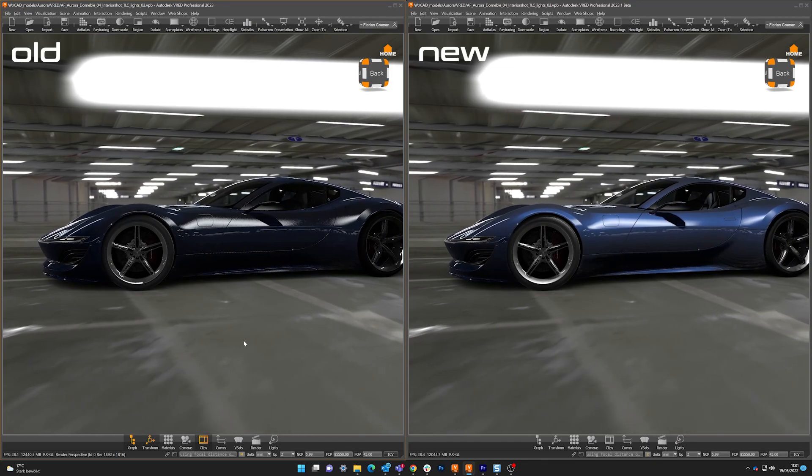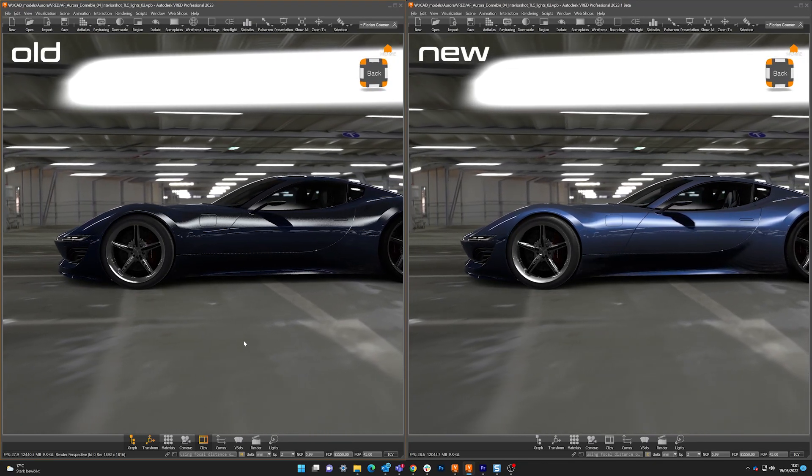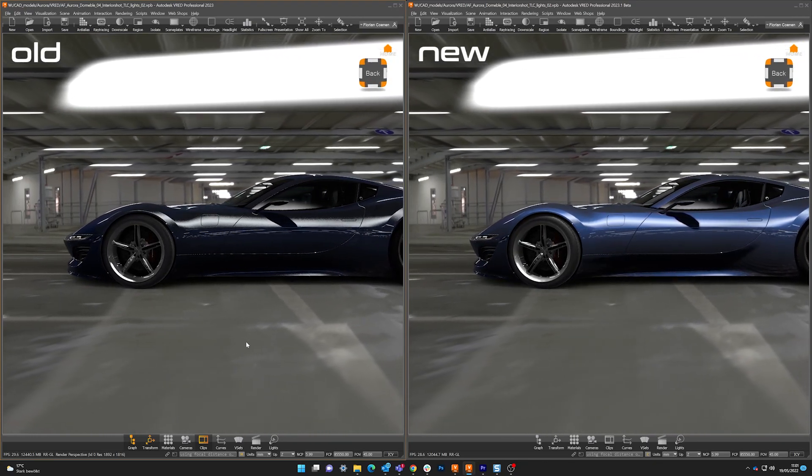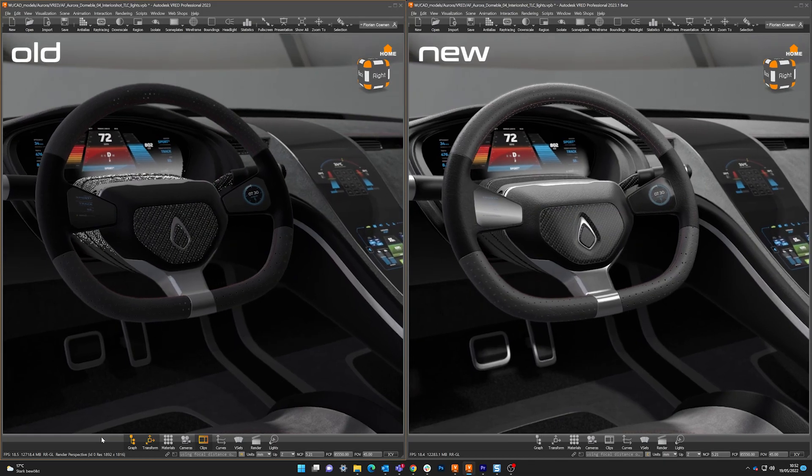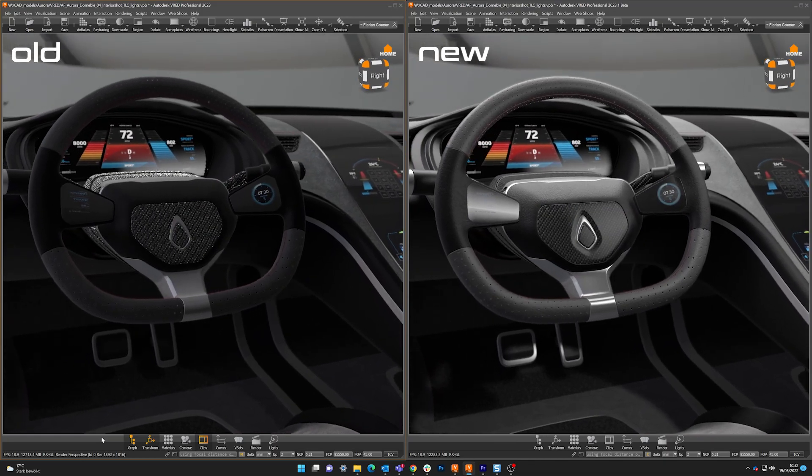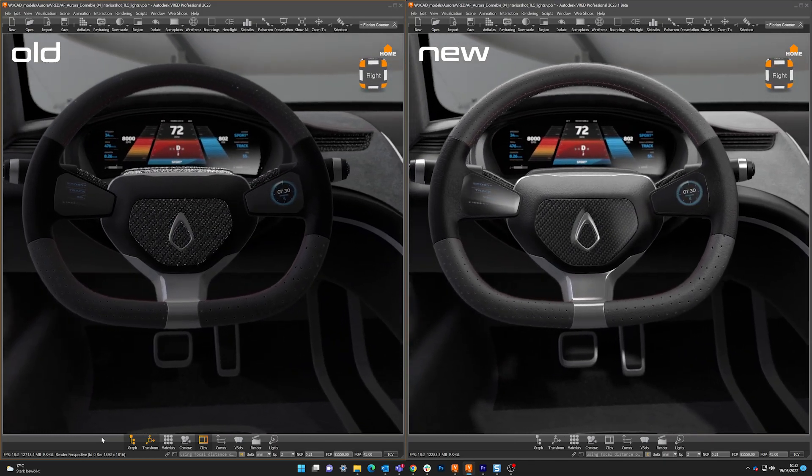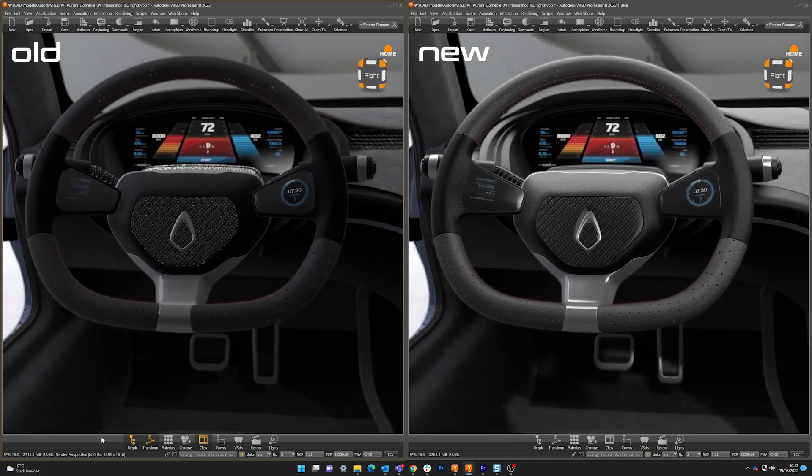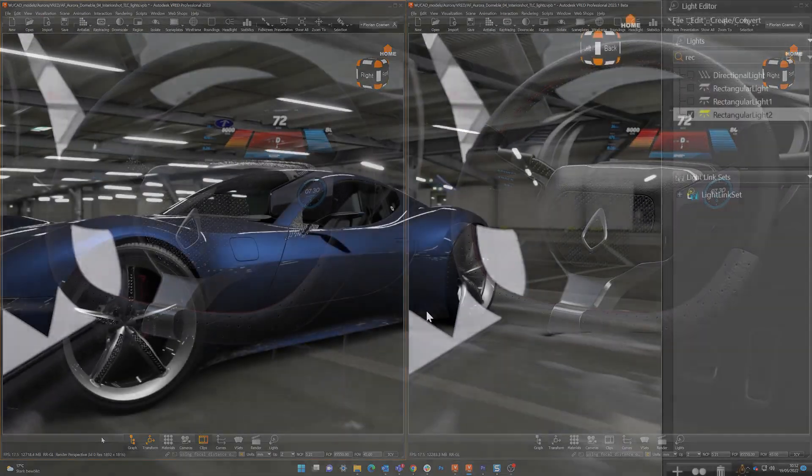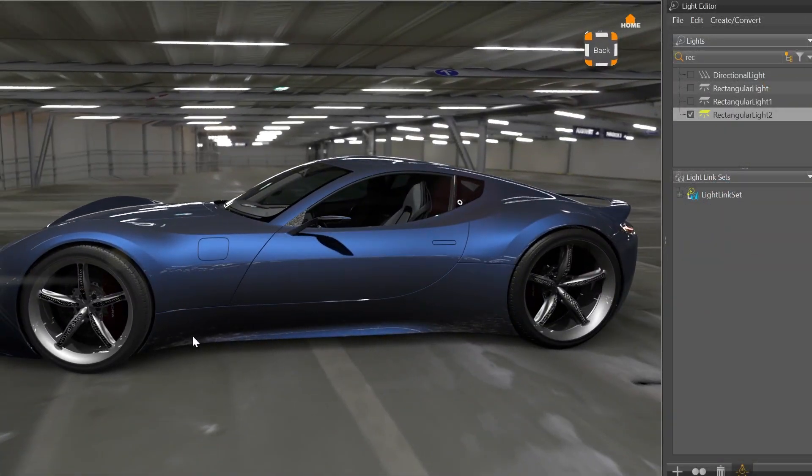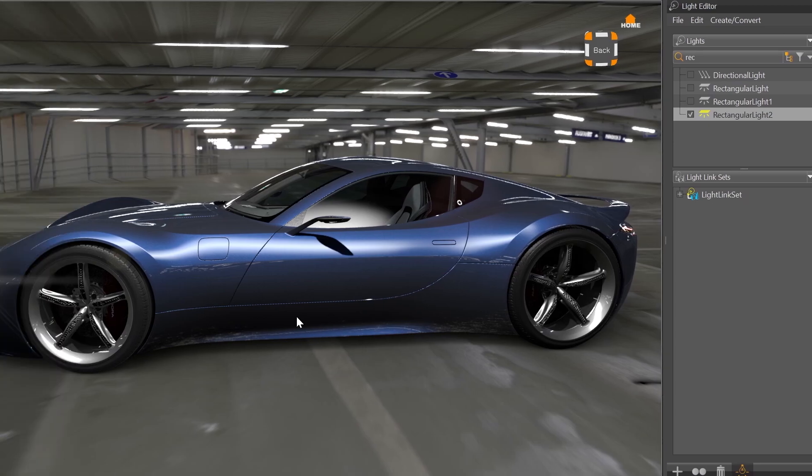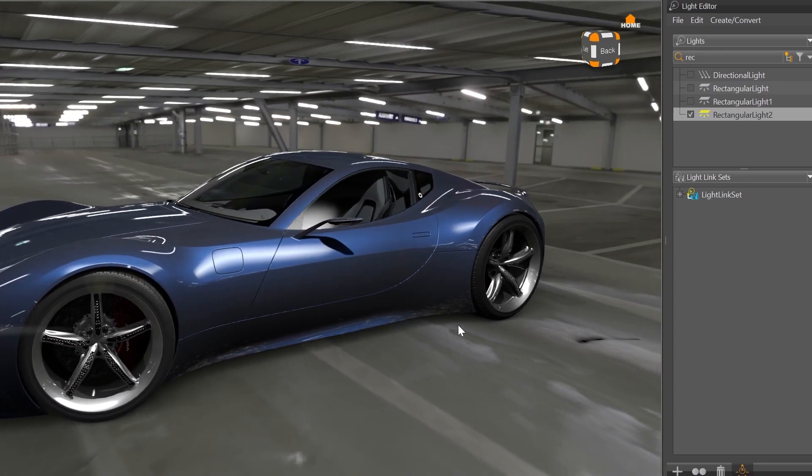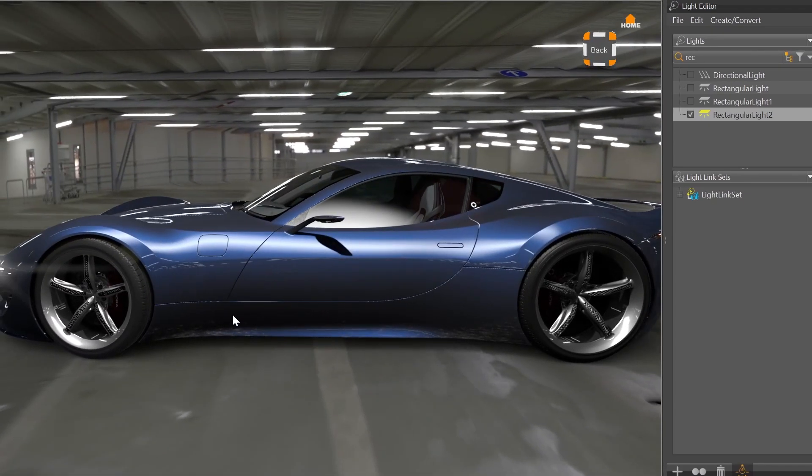They calculate the behavior of glossy reflections with less noise. You can clearly see the difference of the old and new behavior. This will massively increase your visual quality for real-time visualization. And also the visible in reflections option is now working the same in OpenGL and ray tracing mode.